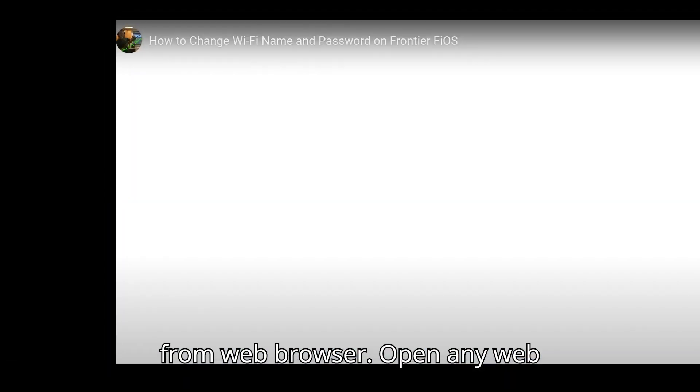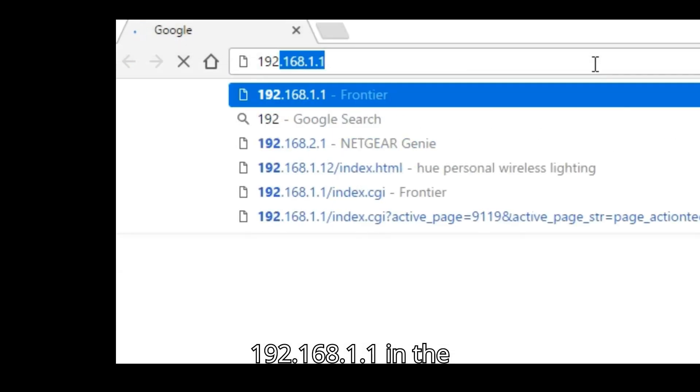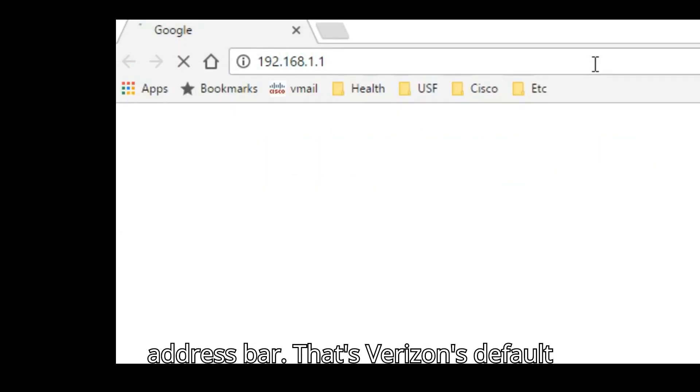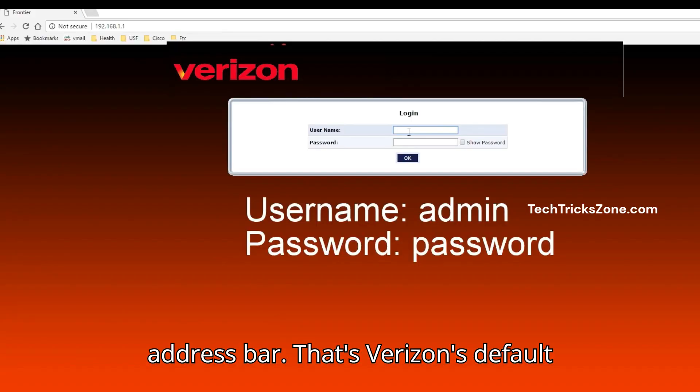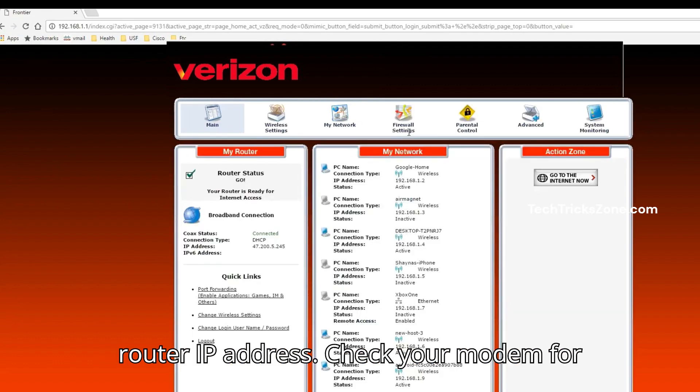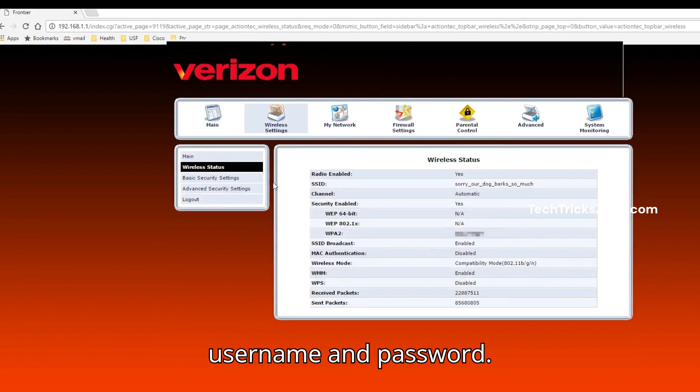Open any web browser and type 192.168.1.1 in the address bar, that's Verizon's default router IP address. Check your modem for default login IP address along with username and password.